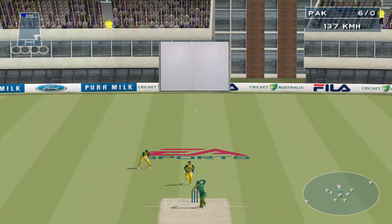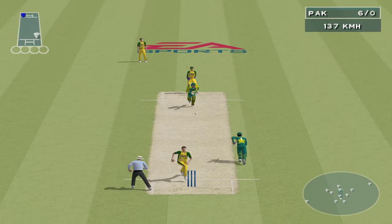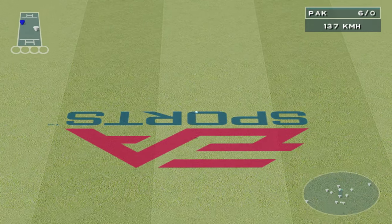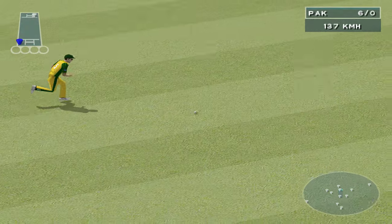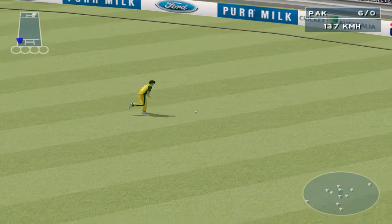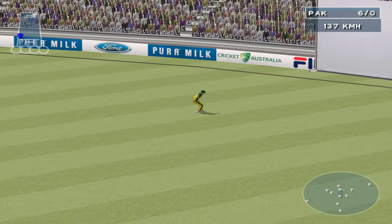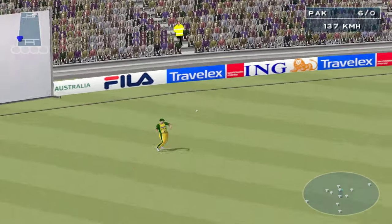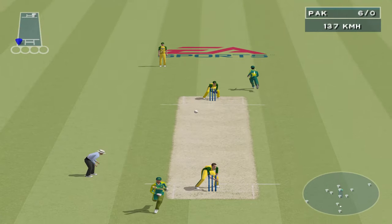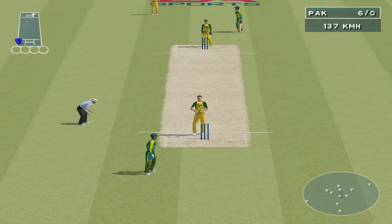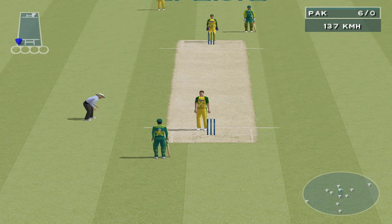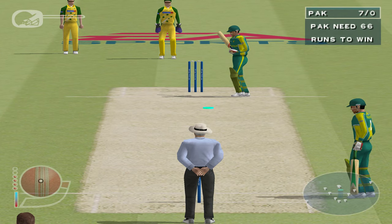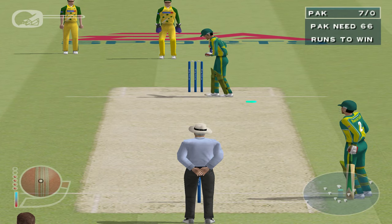Lehmann is after that one. Lehmann out at long off. That's a good call from Yasir Hamid — he read the situation well.